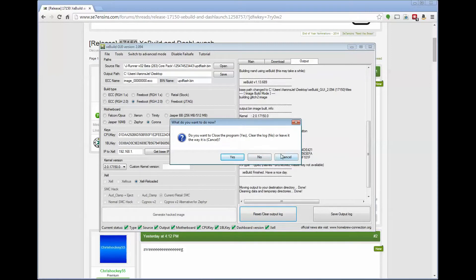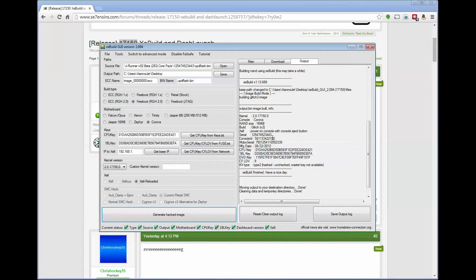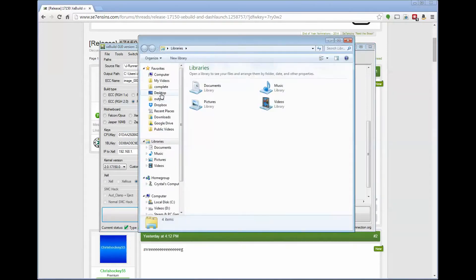On the right-hand side, the log will process. I always click Cancel so I can review the log personally. I want to make sure we see the console type, the NAND size we expect, Glitch Build v2 meaning RGH2, and the appropriate CPU key and DVD key type information.